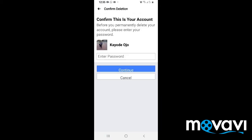At this point, they want to confirm it's your account. Put your password here and continue to delete. Once you put your password, your account will be deleted after 30 days — your account will be permanently deleted on Facebook. You have 30 days to sign back in to your account and activate it, but after 30 days your account will be permanently deleted.